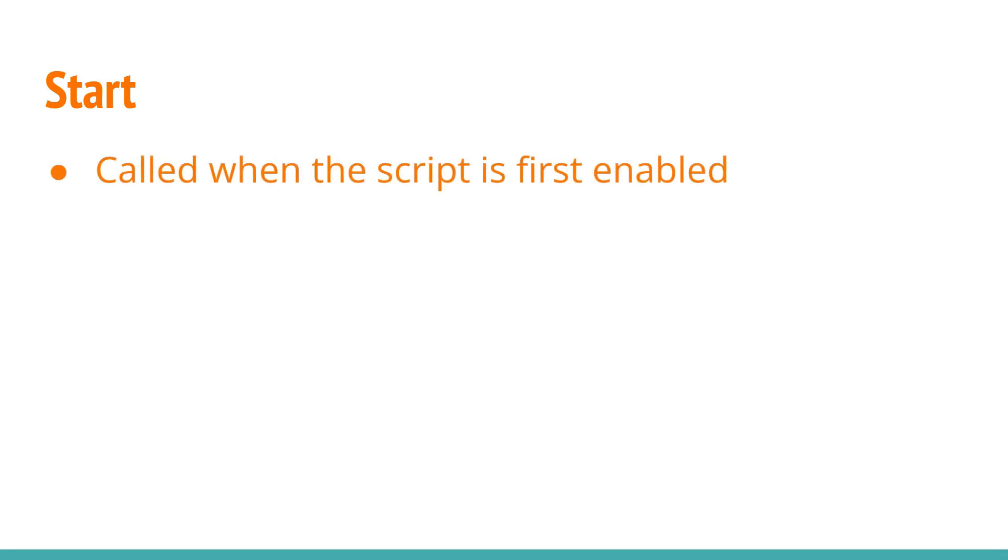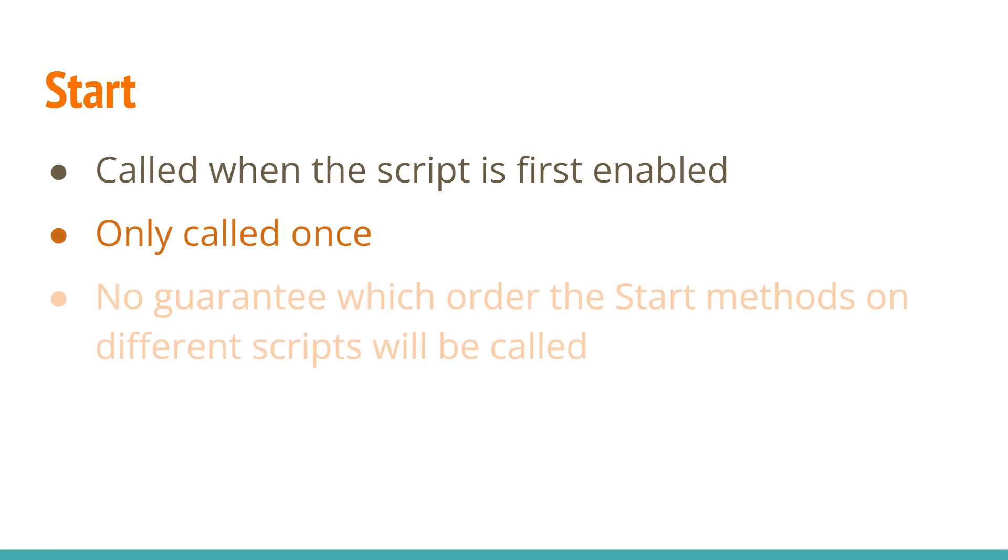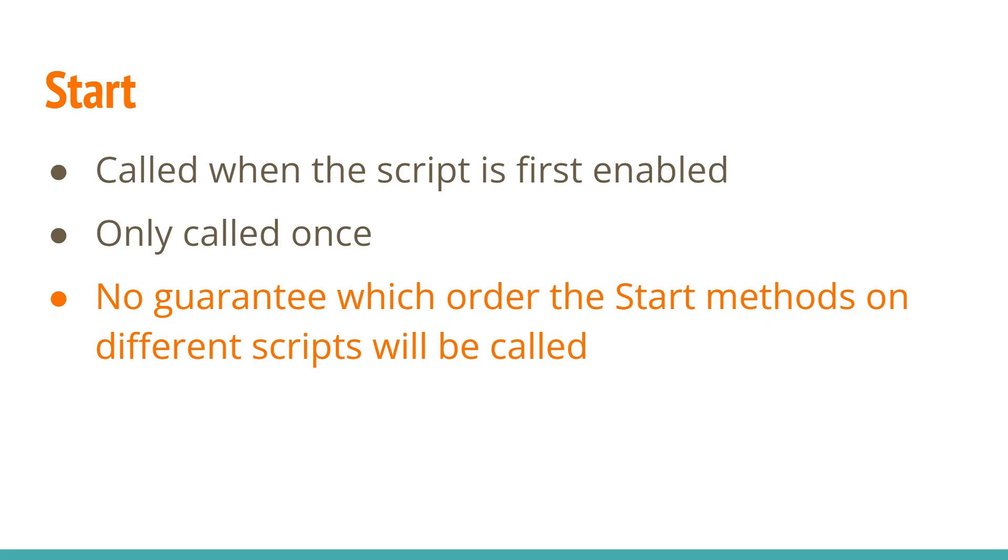Start is called when the script is first enabled. If the script is already enabled when the game starts, it'll be called then. Like Awake, it's only called once in the lifetime of the script. There's no guarantee which order the Start methods on different scripts will be called. It'll be called before any of the Update methods are called for the first time.